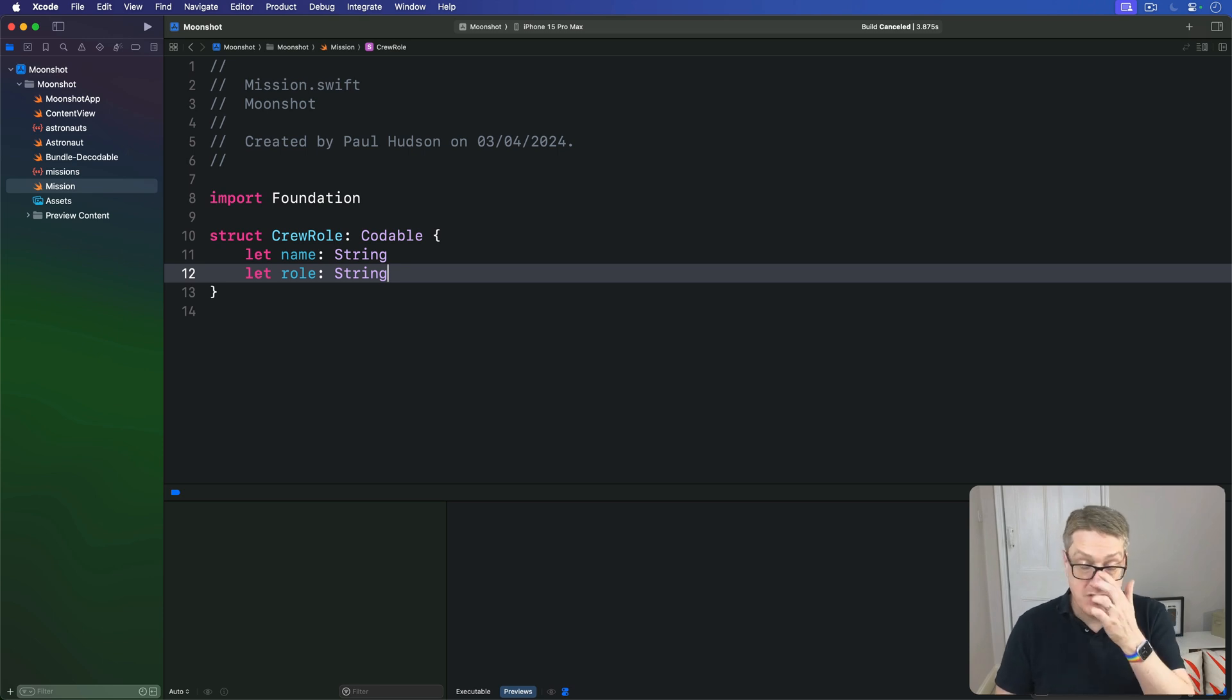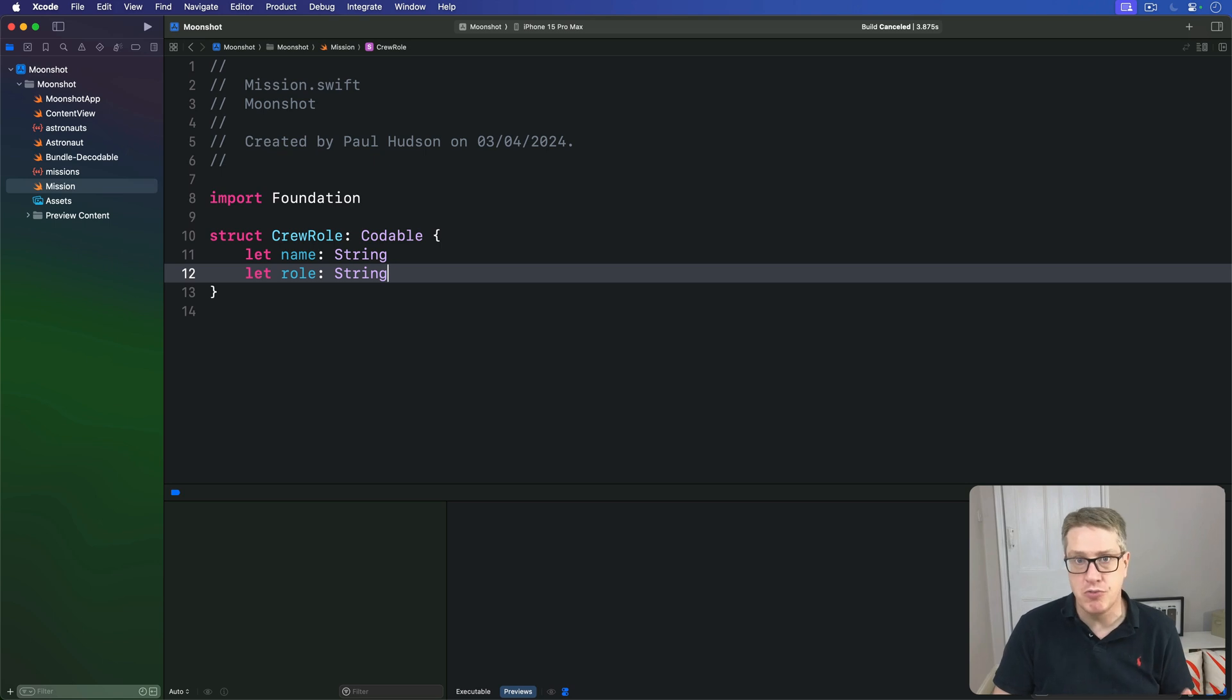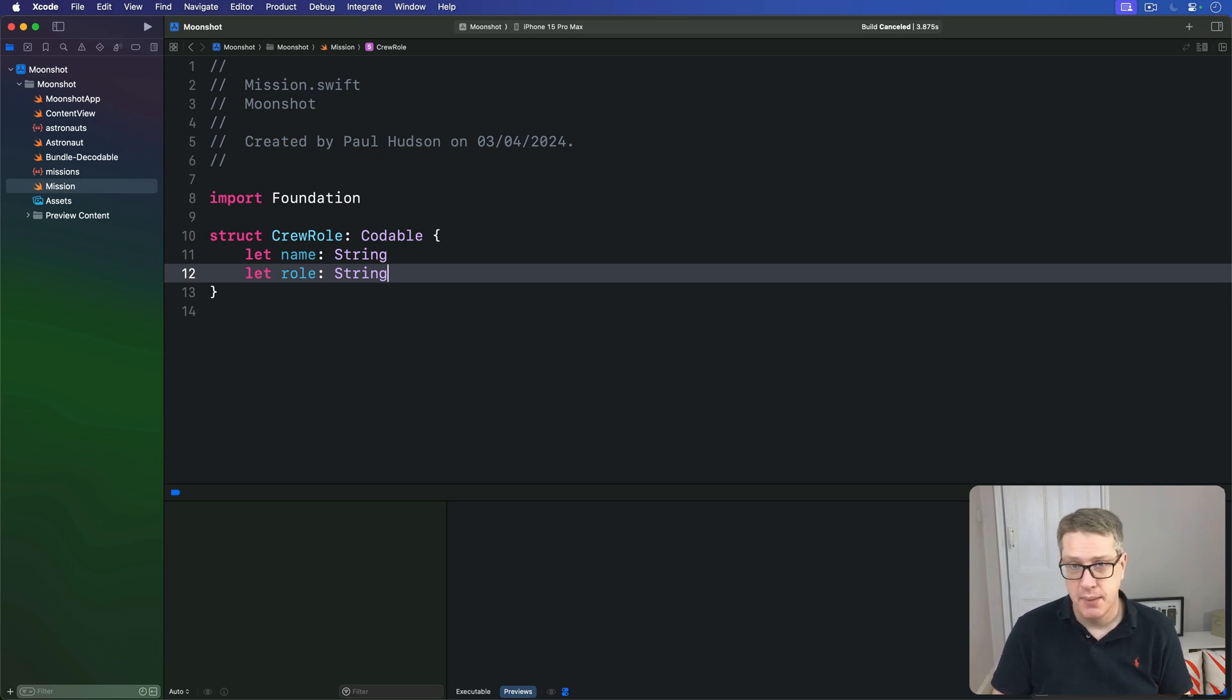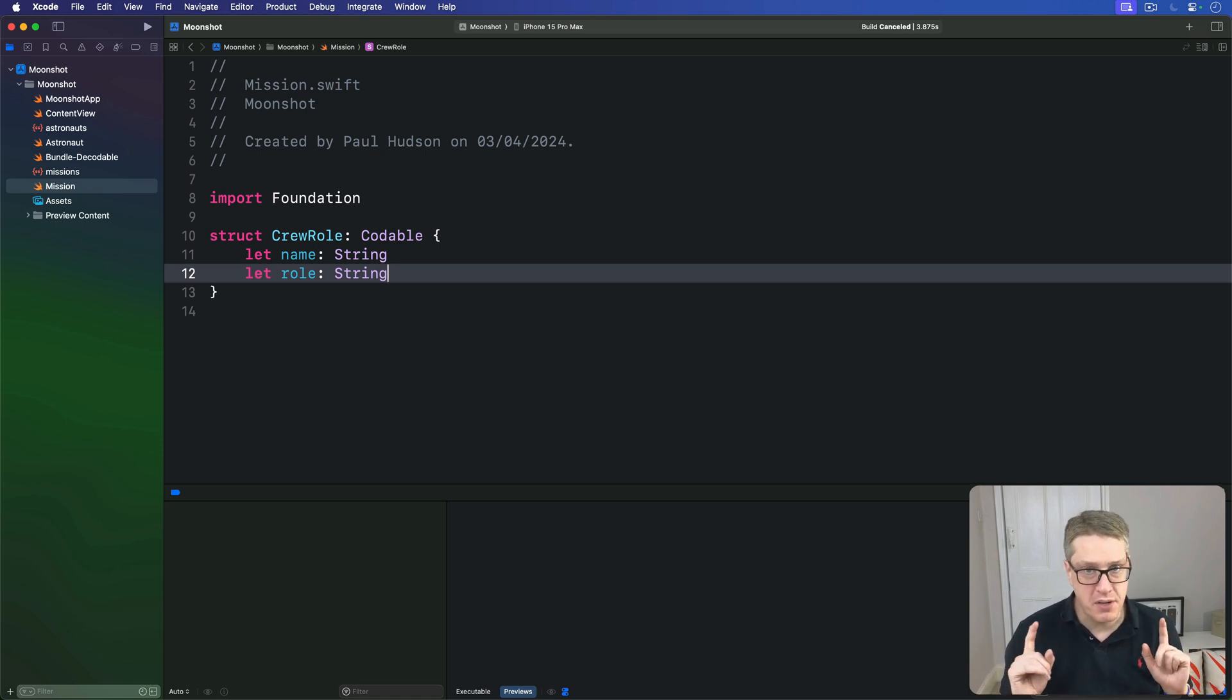As for the missions, this will be an ID integer, an array of our CrewRole structs, and the description string. What about the launch date? We might have one. We might also not have one. What should that be?